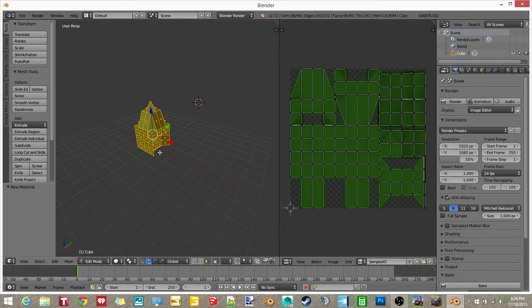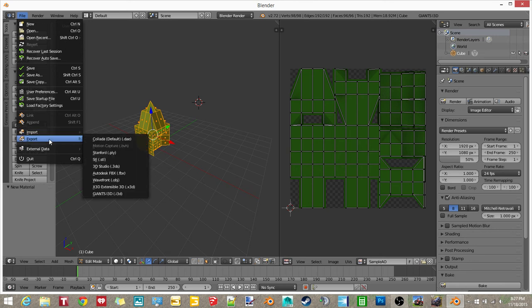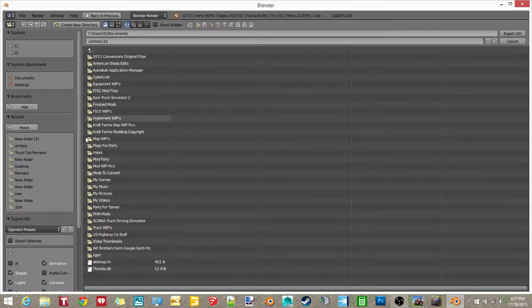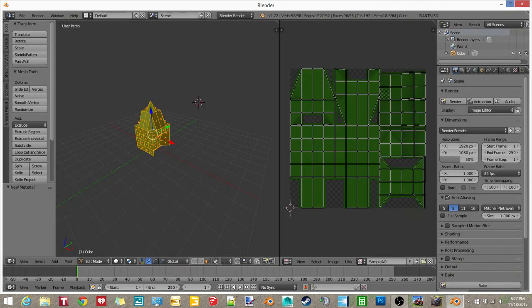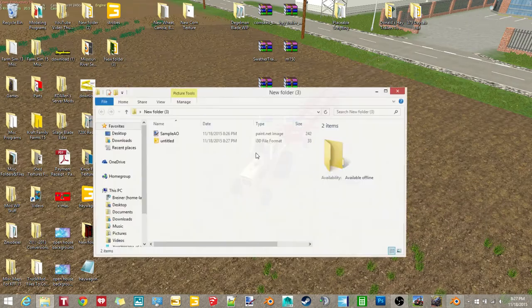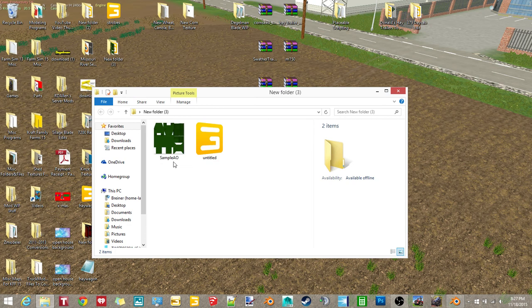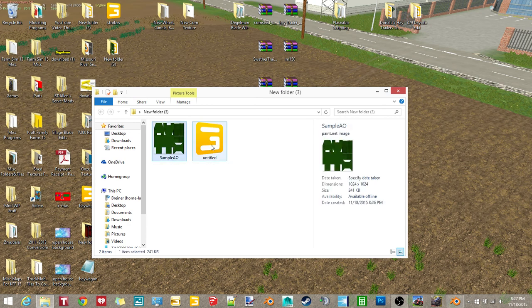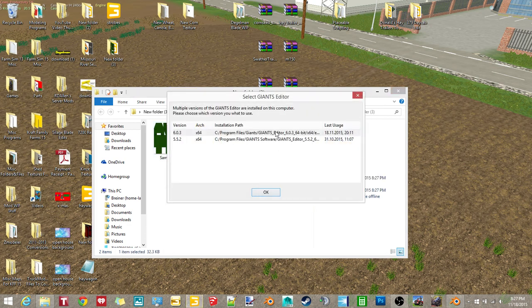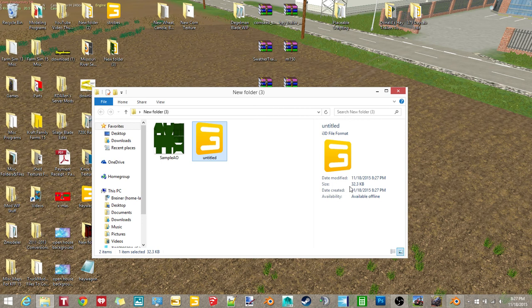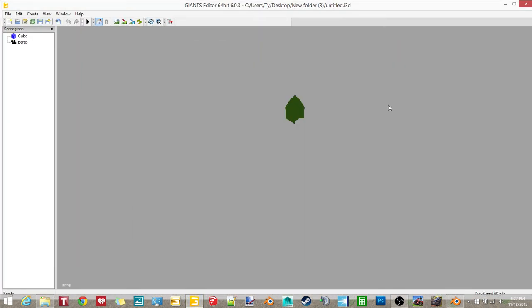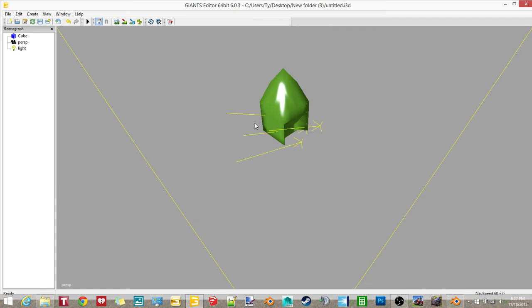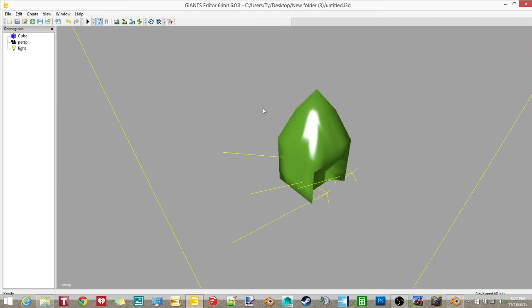I'll just show you. Export. And I have a plug-in so I can export it as an i3D. So I'm just going to leave it as Untitled. Export. Now if you go into this folder, here you have your AO and your i3D file. So now if you open this up and take a look at it. See, it's just a really ugly green.